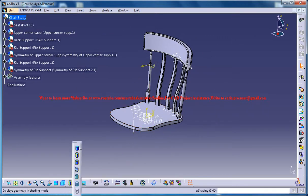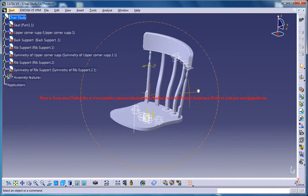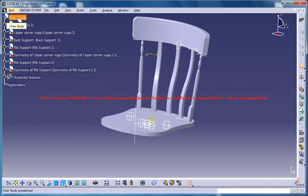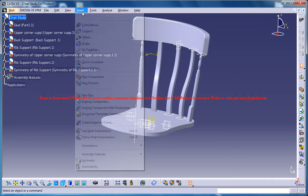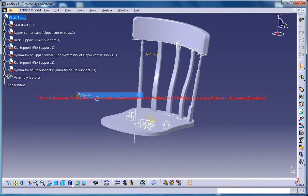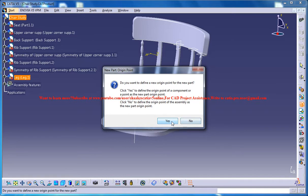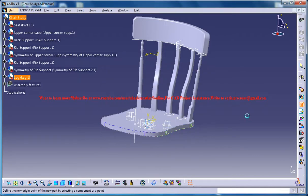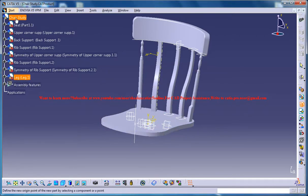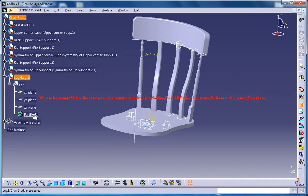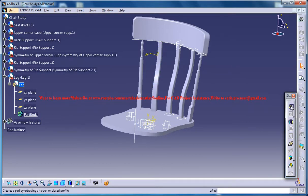Let me switch back to the shading mode. Make sure that you are in the product mode and if you are not, you need to double click on the chair study and make sure that in the product mode you get all these icons here. Go for insert, new part and click on the chair study and you get the part number option. Insert leg and click on OK and click on the yes button. You get the part leg and click on this under the chair study product and expand the leg. Double click on the part body under the leg and once you are in the part mode.